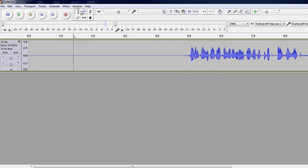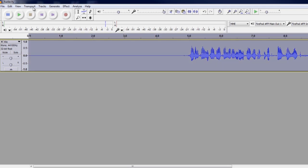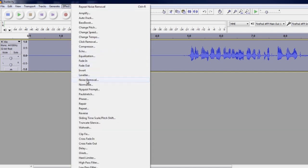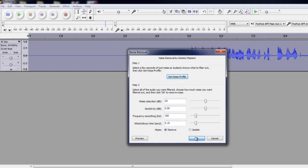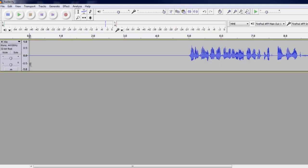Then we can deselect using the selection tool here at the top. Select the left of the track here to select the entire track. Go back up to effect. Noise removal. You can preview it if you wanted to, it gives you about a four or five second play time. And you can hit OK when you're done. And now let's hear how this sounds.